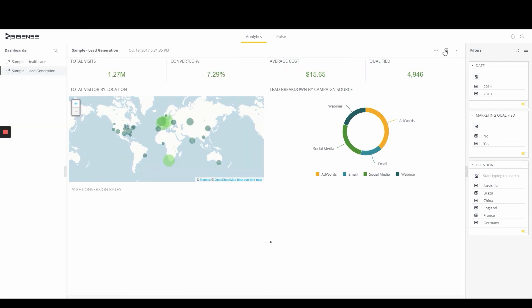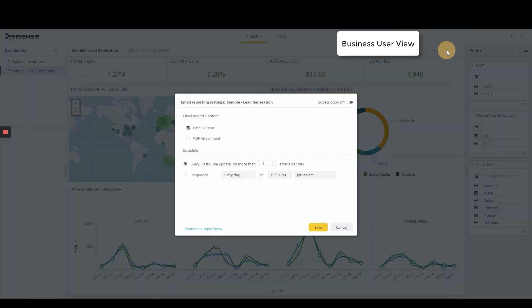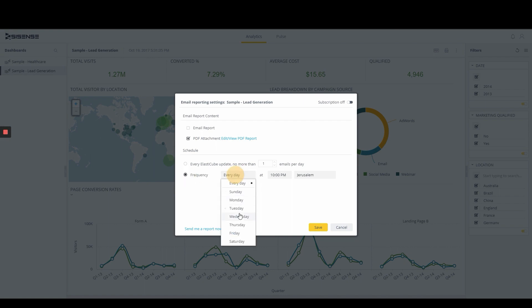As a viewer, a business user can quickly determine how the content is delivered — as a PDF attachment or a report embedded within the email. They can self-select the time and frequency the report is delivered for effective consumption.